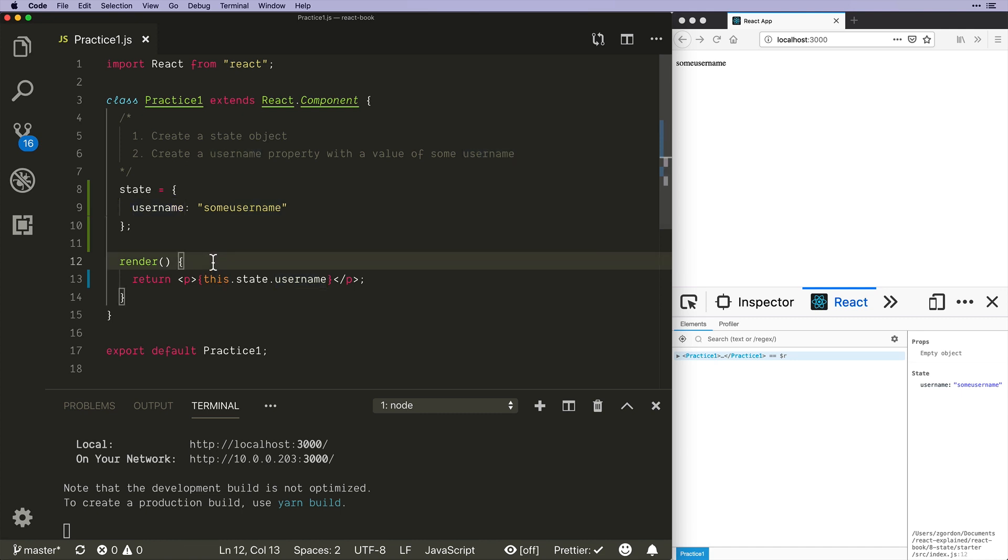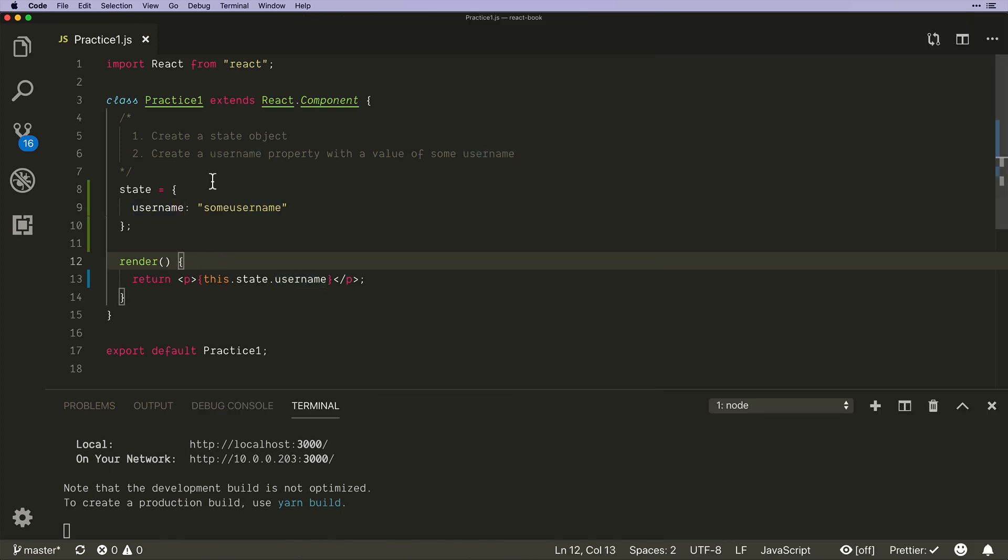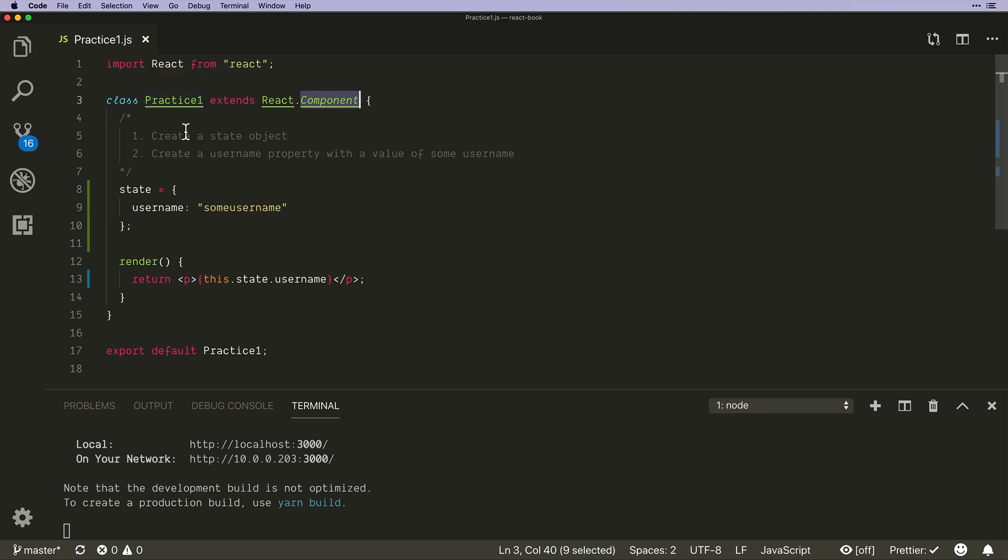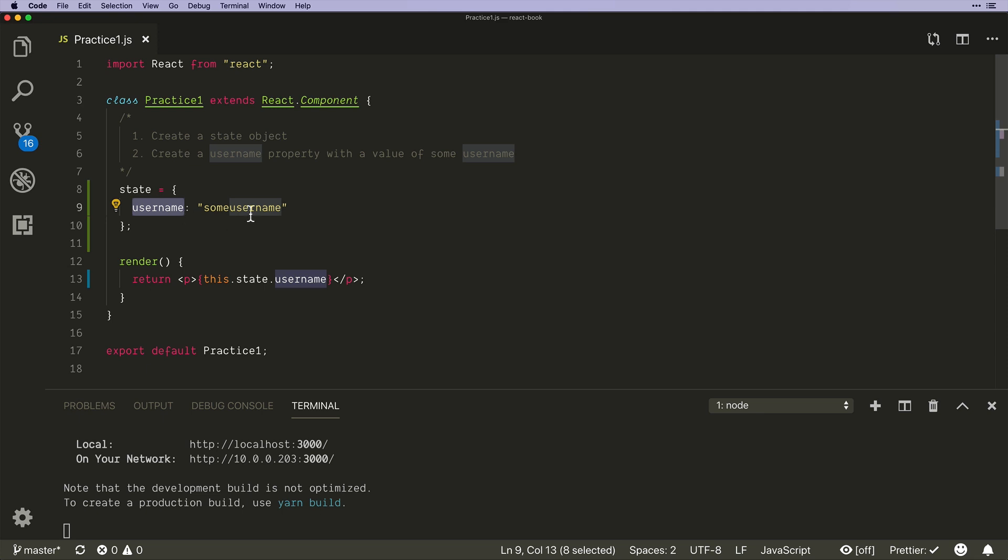But just to review real quick, the important thing here is that we are extending the React component, which gives us access to a whole bunch of tools including the ability to update and manage state in a component. And then to create state we're just writing plain vanilla JavaScript.